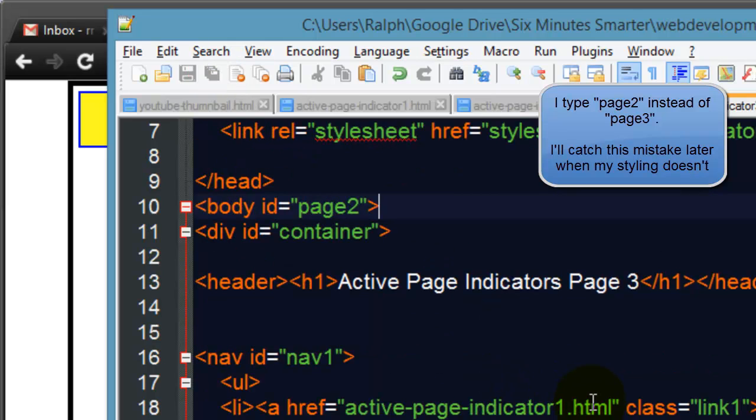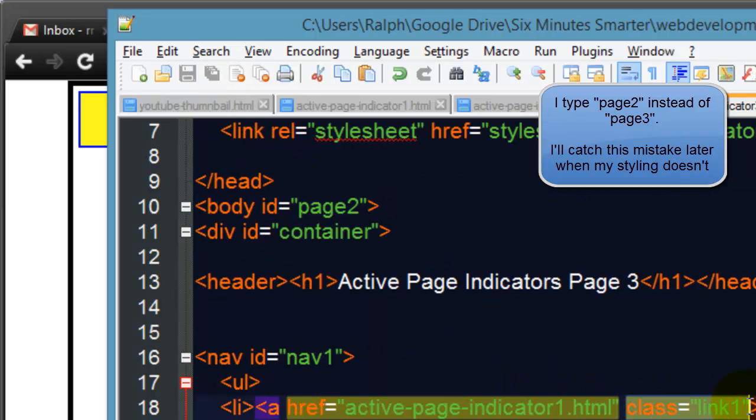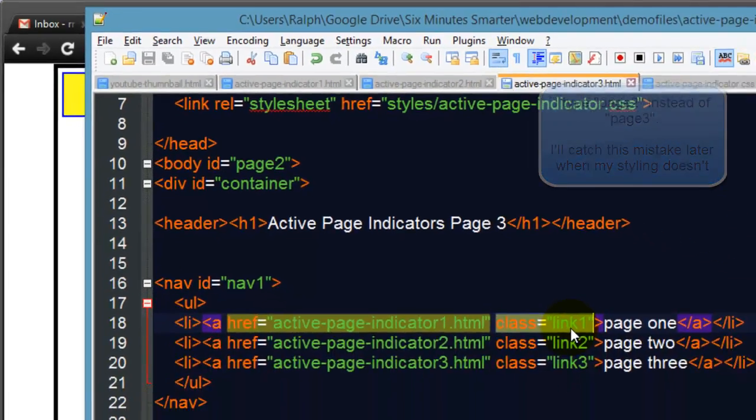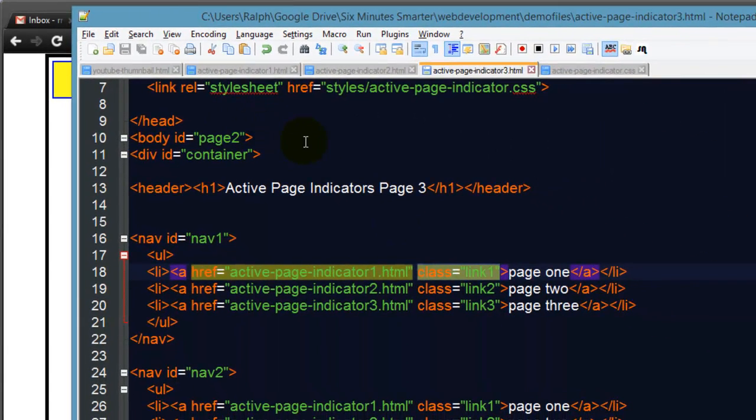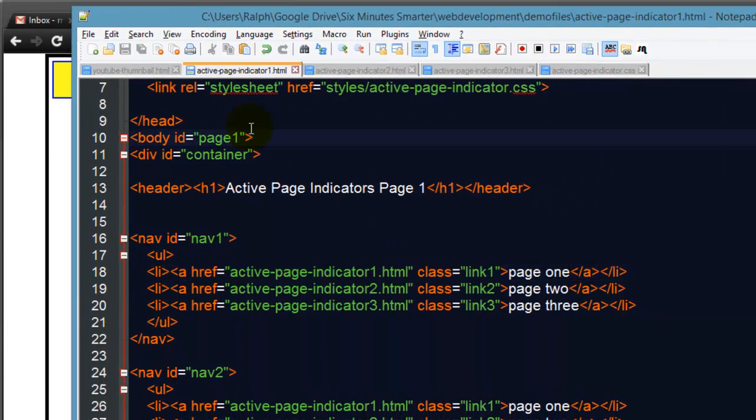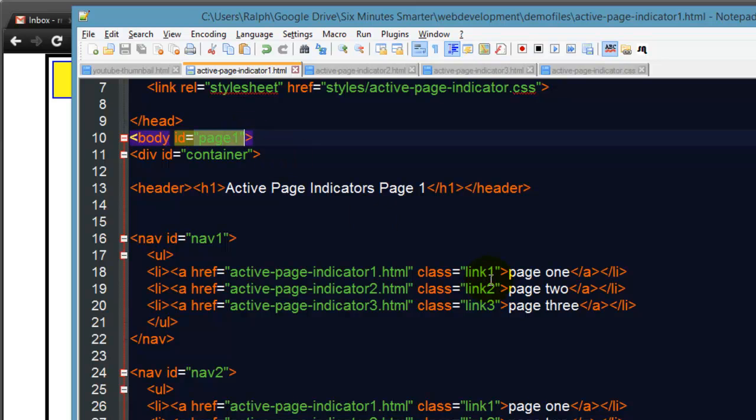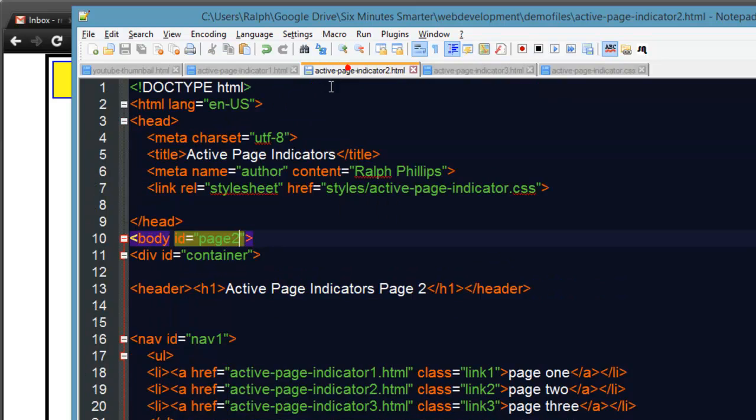Link one will not be formatted in a special way if it's within page two, so this is going to allow you to format the active page. So I head over to my CSS.